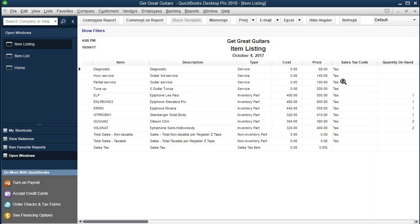That's it for entering the items. The next data input will not be as intensive as this section. Note that items are the thing that really gives value to our QuickBooks setup, because they drive a lot of the forms we'll be working with going forward.